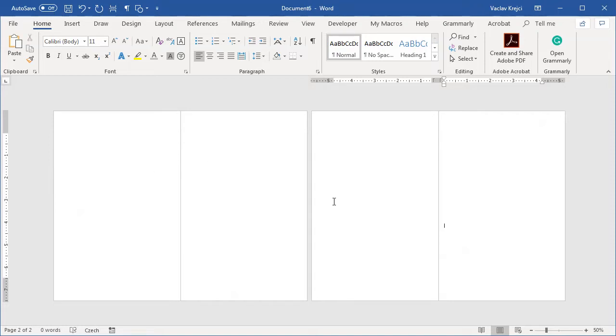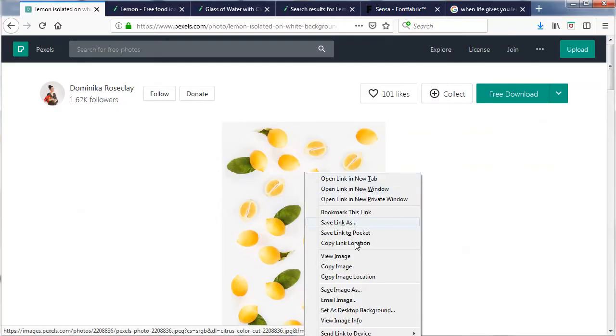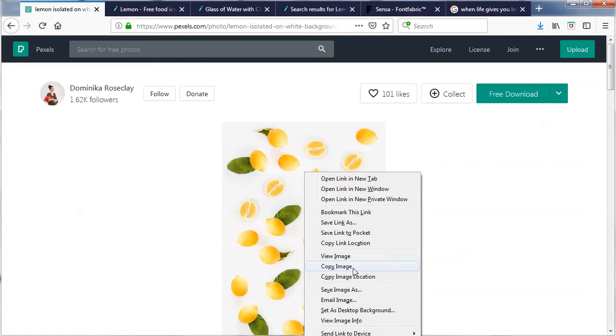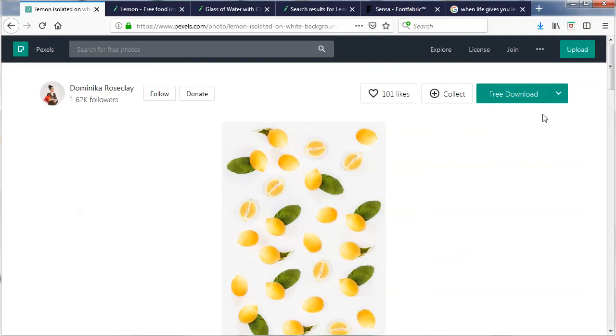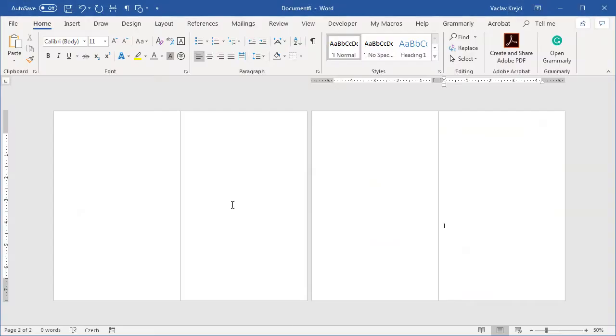So the next step is to insert this photograph. I will open my browser, right click this photo and select copy image. I can of course as well, you know, say free download this image in a higher resolution if I want. Jump into my document and just paste it in here.